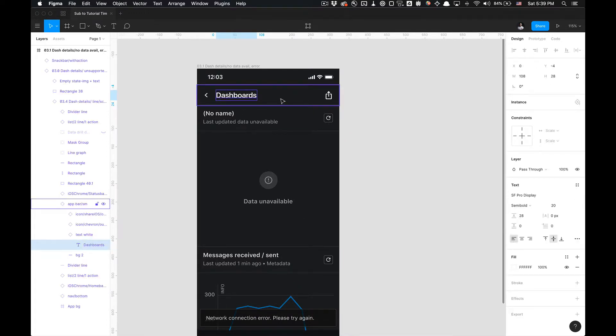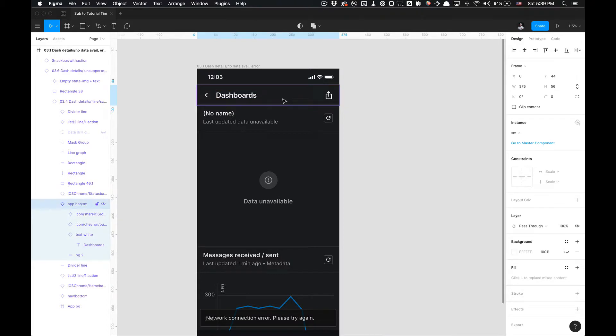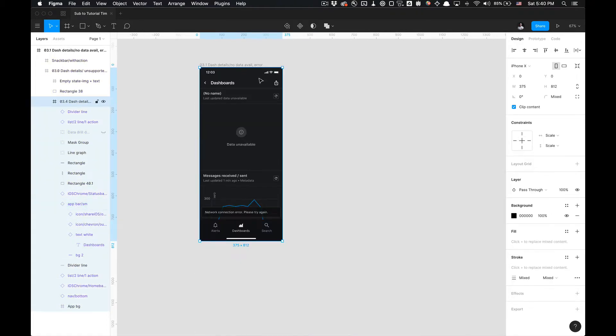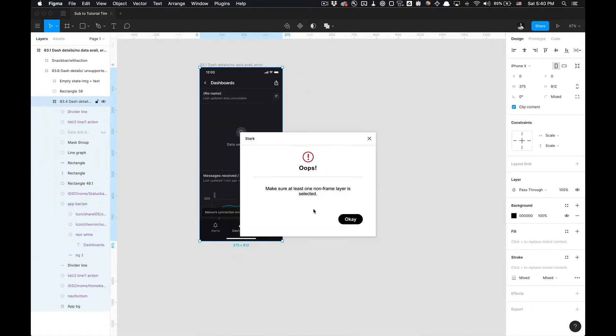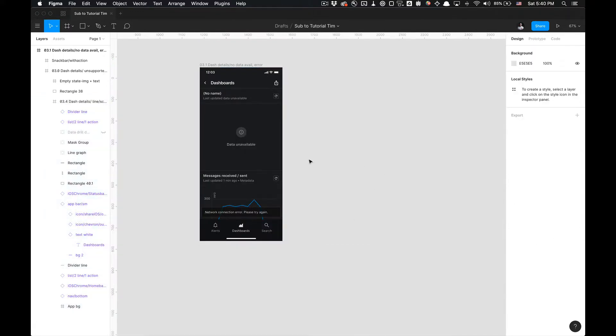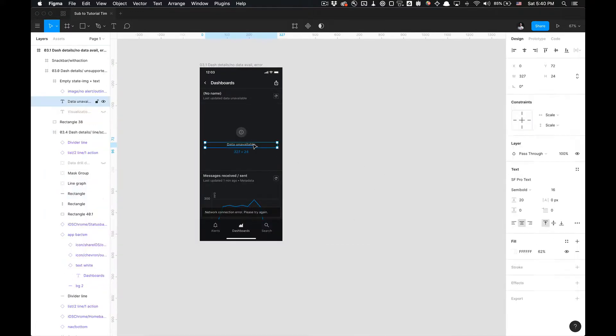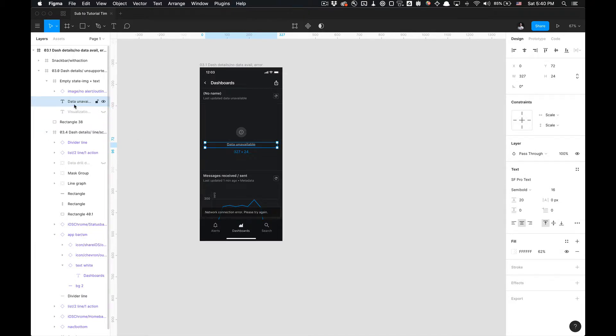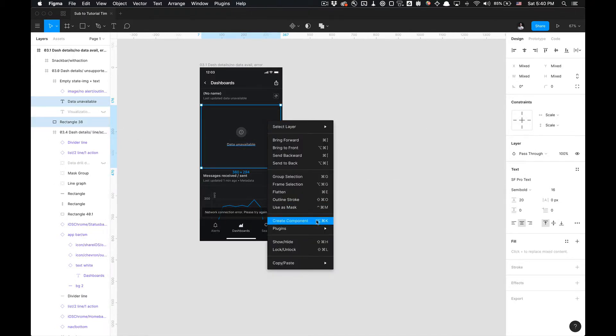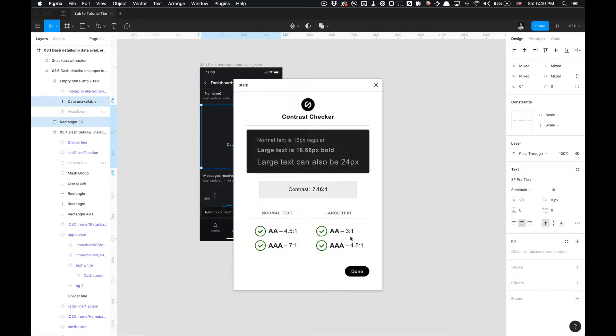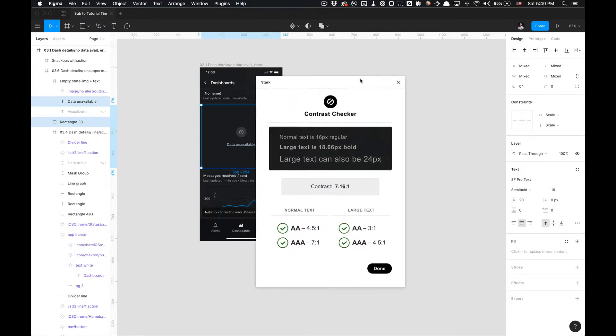So we got our text layer. I'm going to select my background here. Right-click, plugins, Stark. Make sure at least one non-frame layer is selected. Well, that is text. And then I'm going to select my background for plugins. Click Stark.